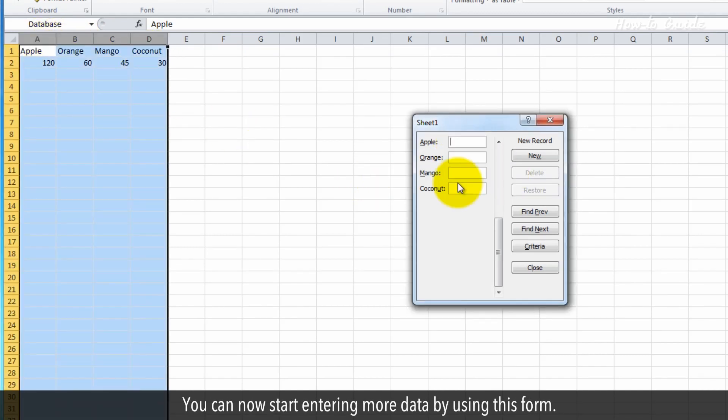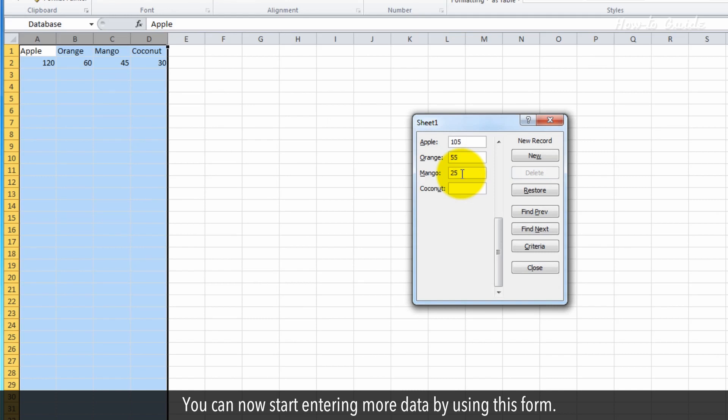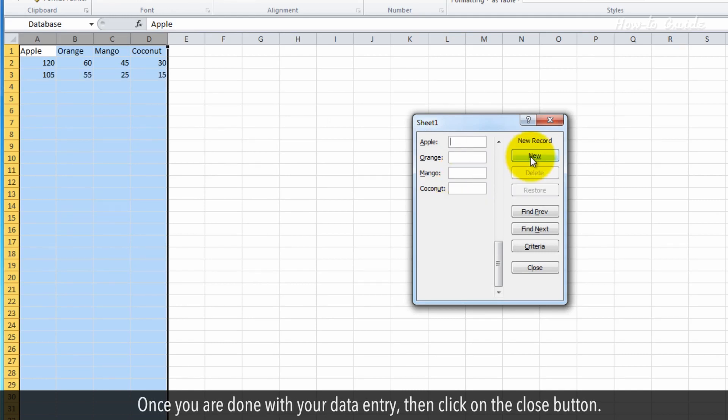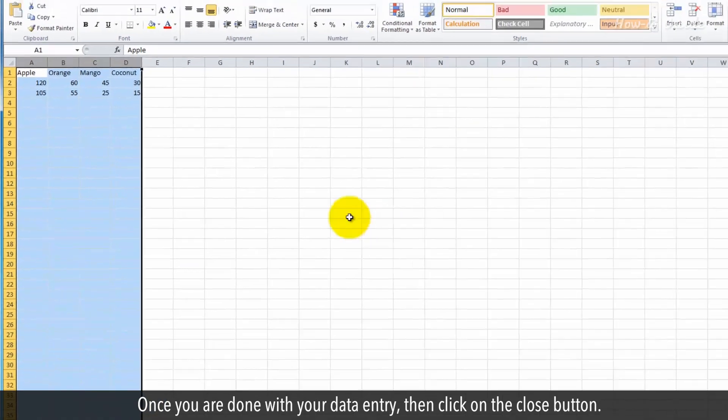You can now start entering more data using this form. Once you are done with your data entry, click on the Close button.